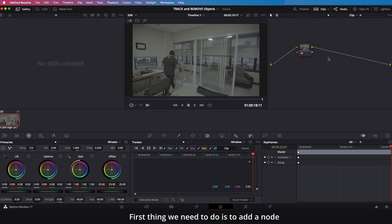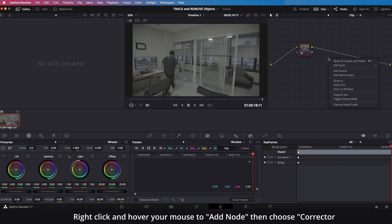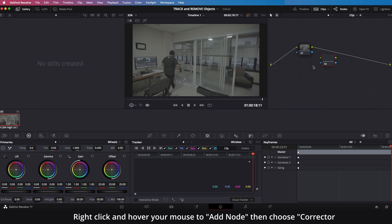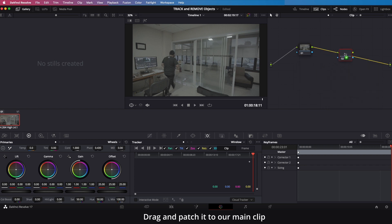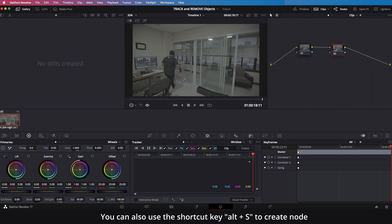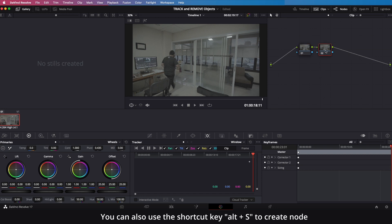The first thing we need to do is add a node. Right-click and hover your mouse to Add Node, then choose Corrector and drag and patch it to our main clip. You can also use the shortcut key Alt+S to create a node.